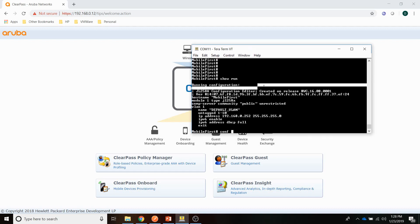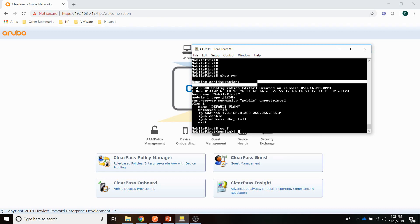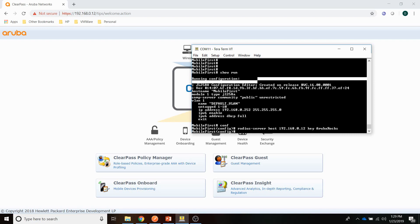Let me start with the Radius server. This is the ClearPass server. I am going to provide a key. And the next is to enable Radius authentication for REST. So what I am going to do is AAA authentication for REST.